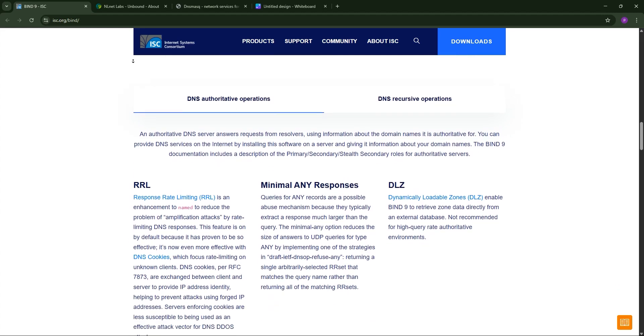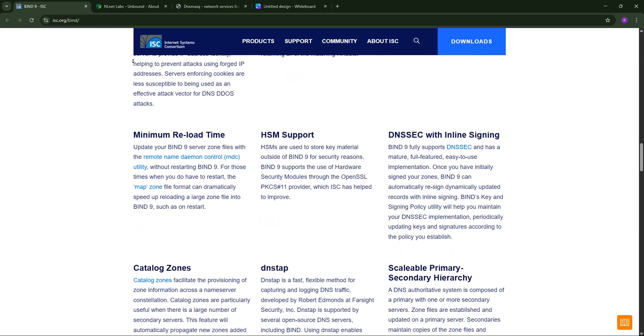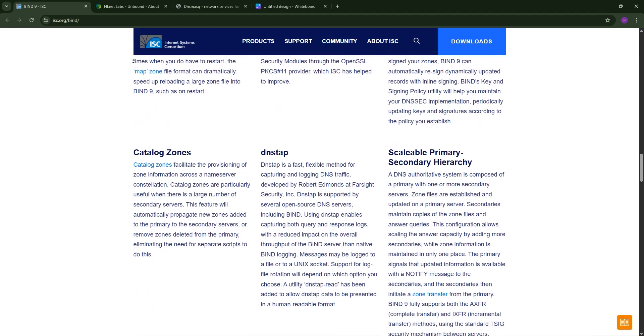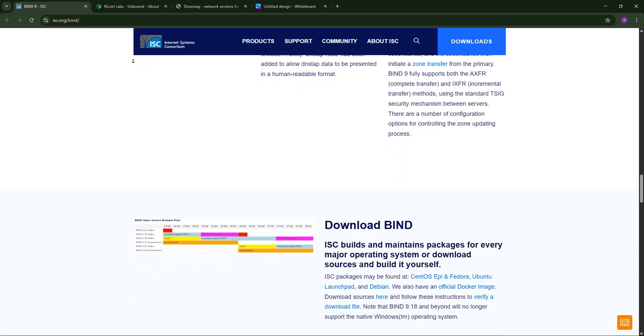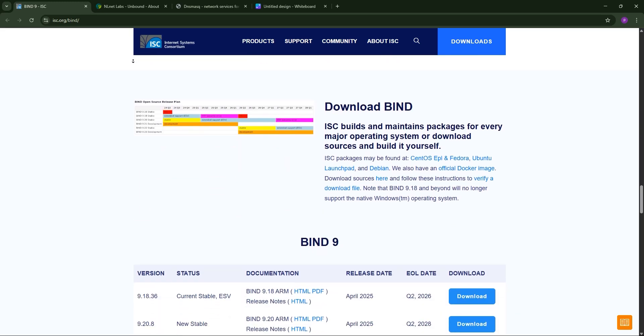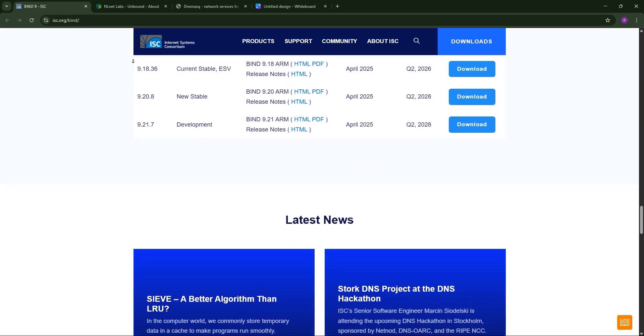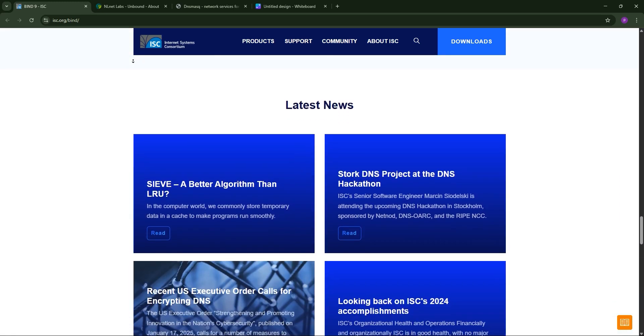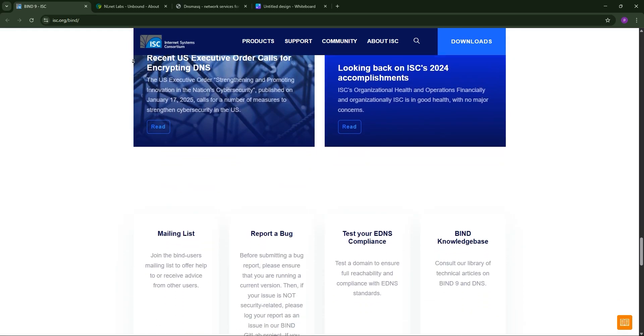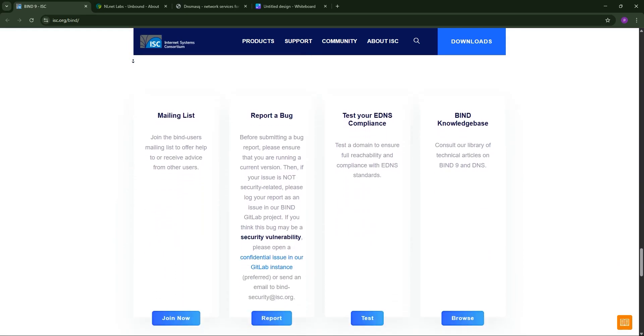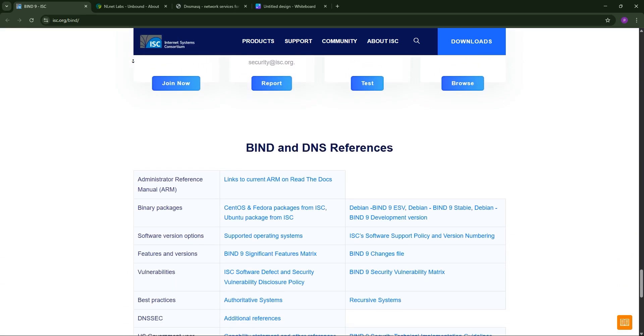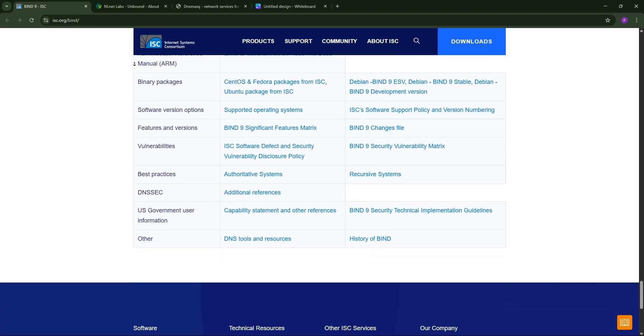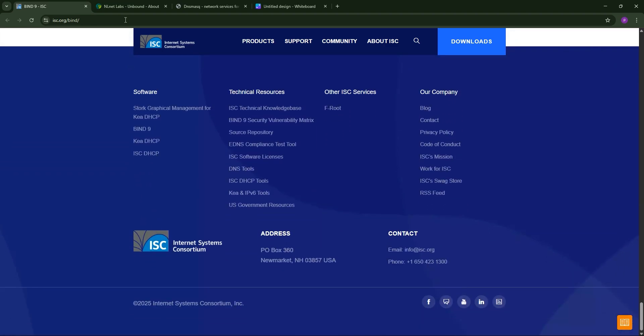First up, we have Bind9. It's the gold standard for DNS, developed by the Internet Systems Consortium. Bind9 is a full-featured DNS server that handles both authoritative roles, managing domain records, and recursive roles, resolving queries for clients. It's highly configurable, supports DNSSEC, IPv6, and dynamic updates, but it's resource-heavy and complex to set up.